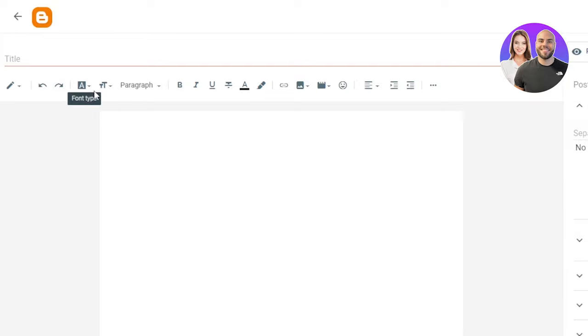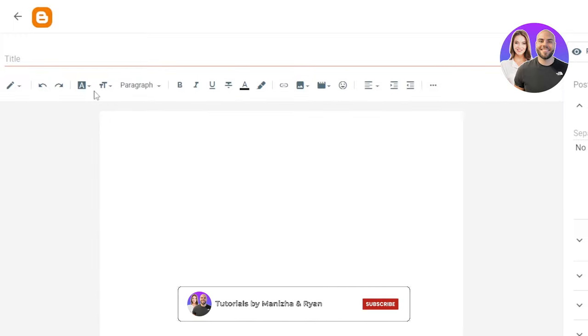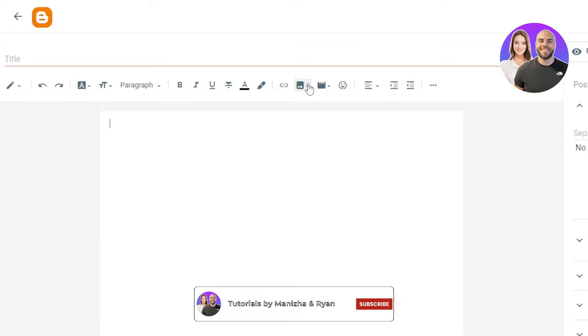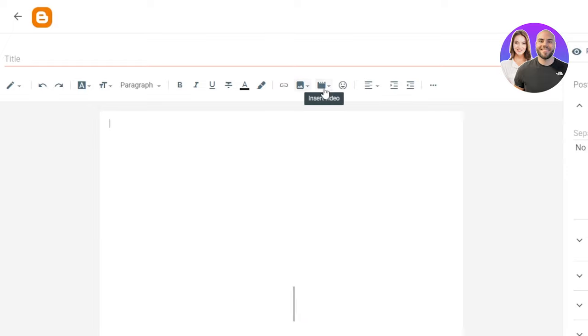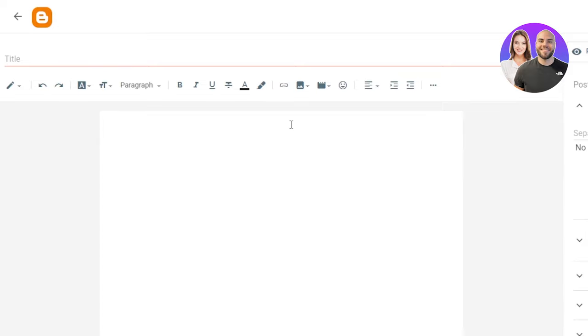At the top, we have different writing options. We have our paragraphs, alignments, we have fonts, colors, links. We can attach different pictures, insert images, videos, and different things. So now what I will do is I'll just simply enter a title here and a blog that I have written and then I'll show you how it looks like.